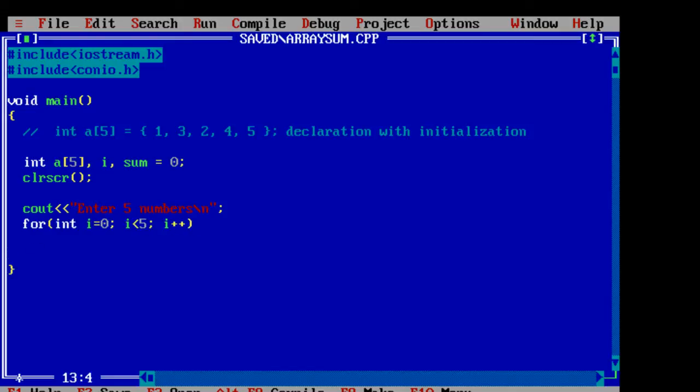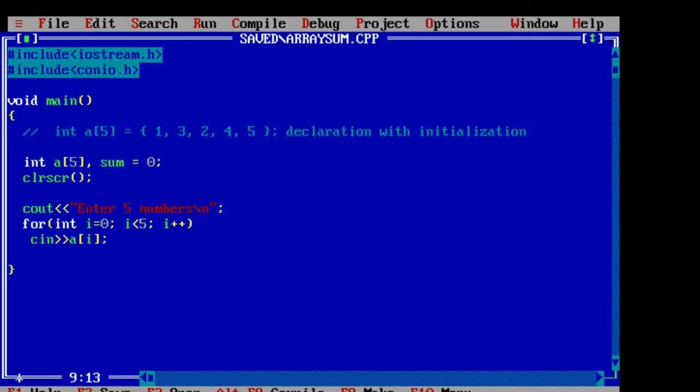Now we will ask the user to input a of 0, a of 1, 2, 3 and 4.